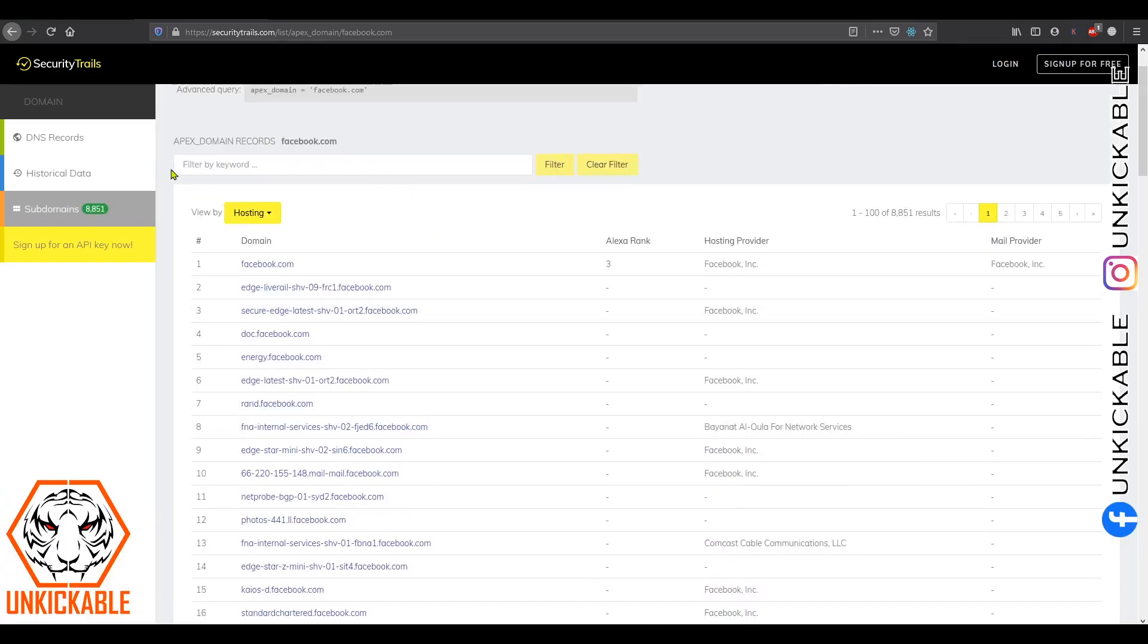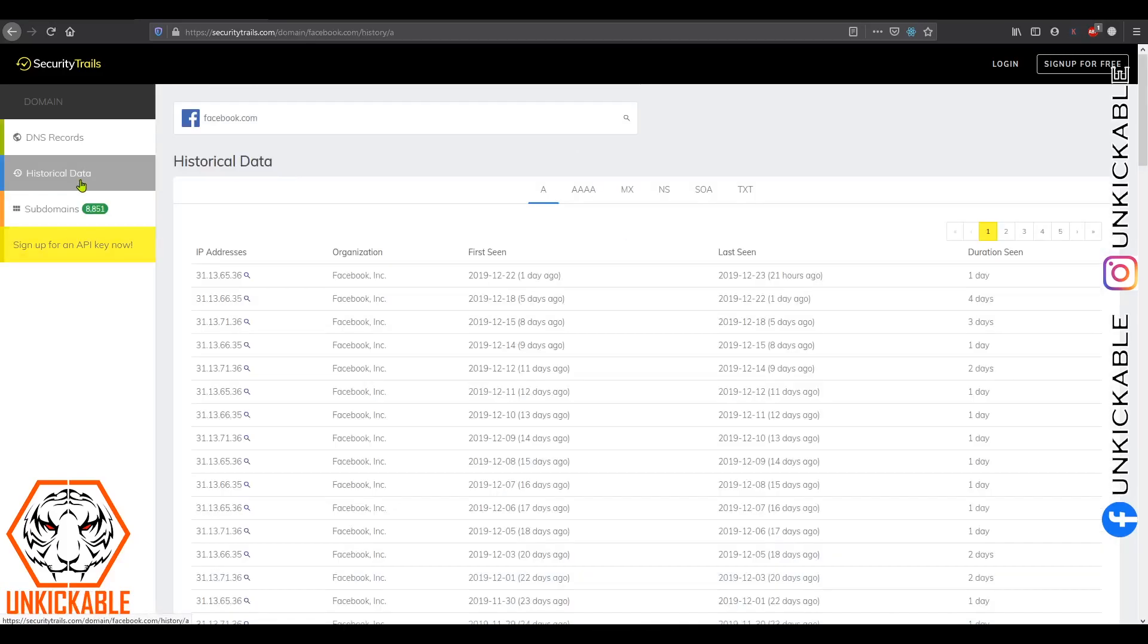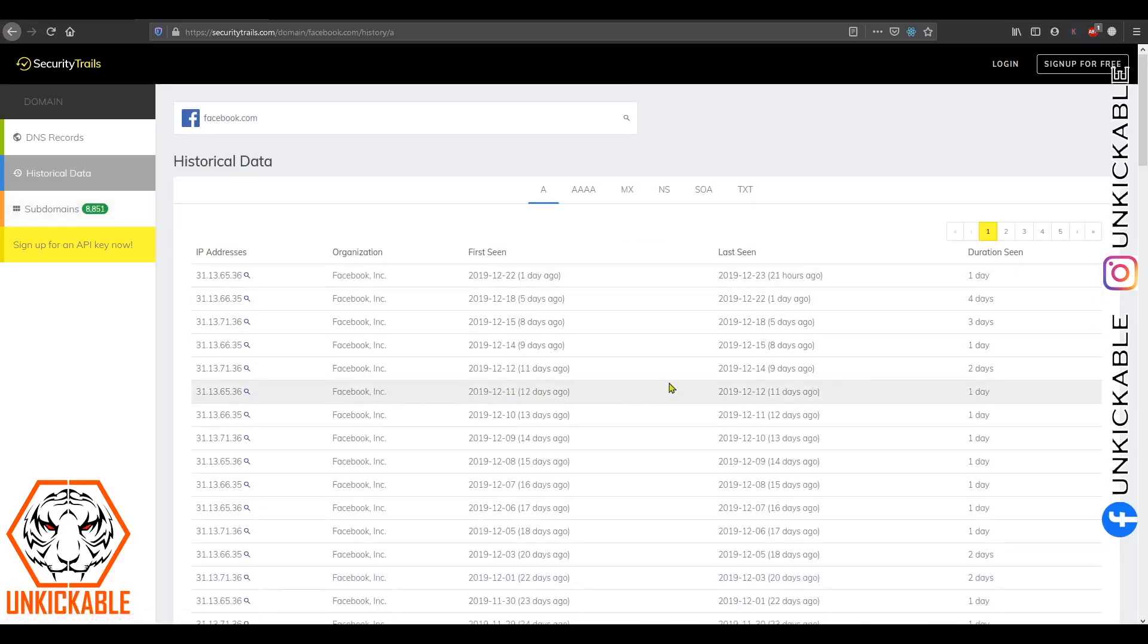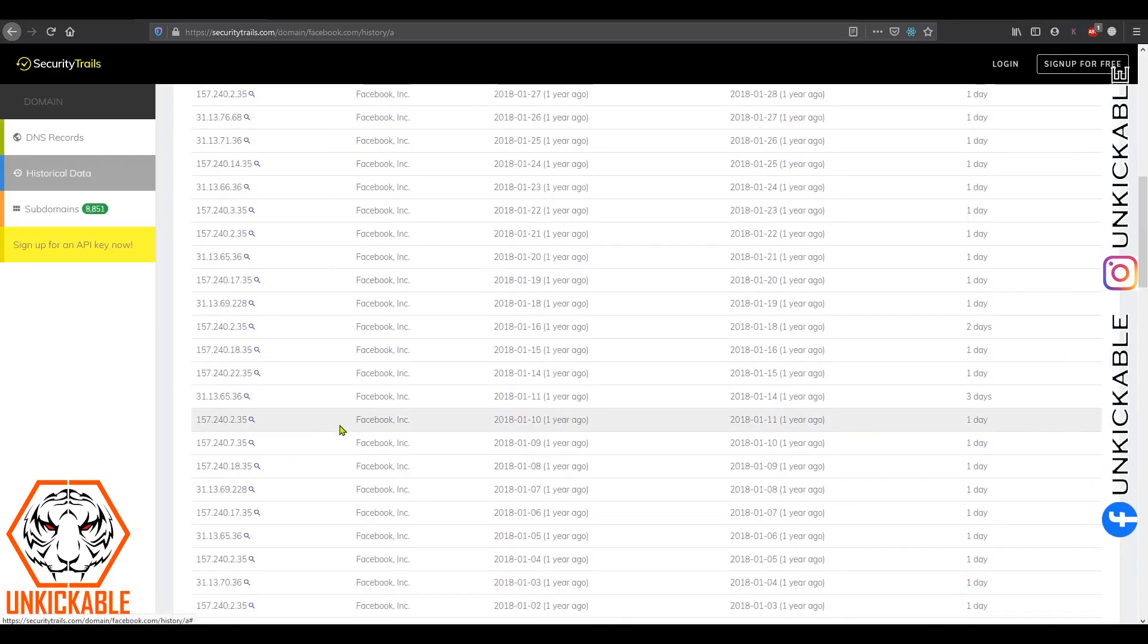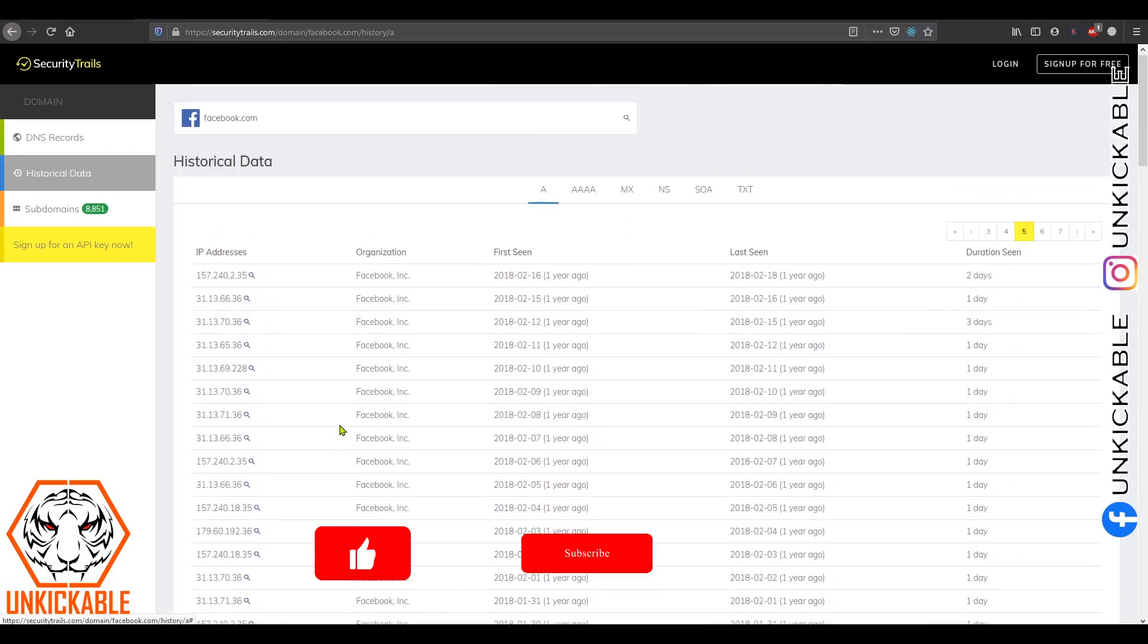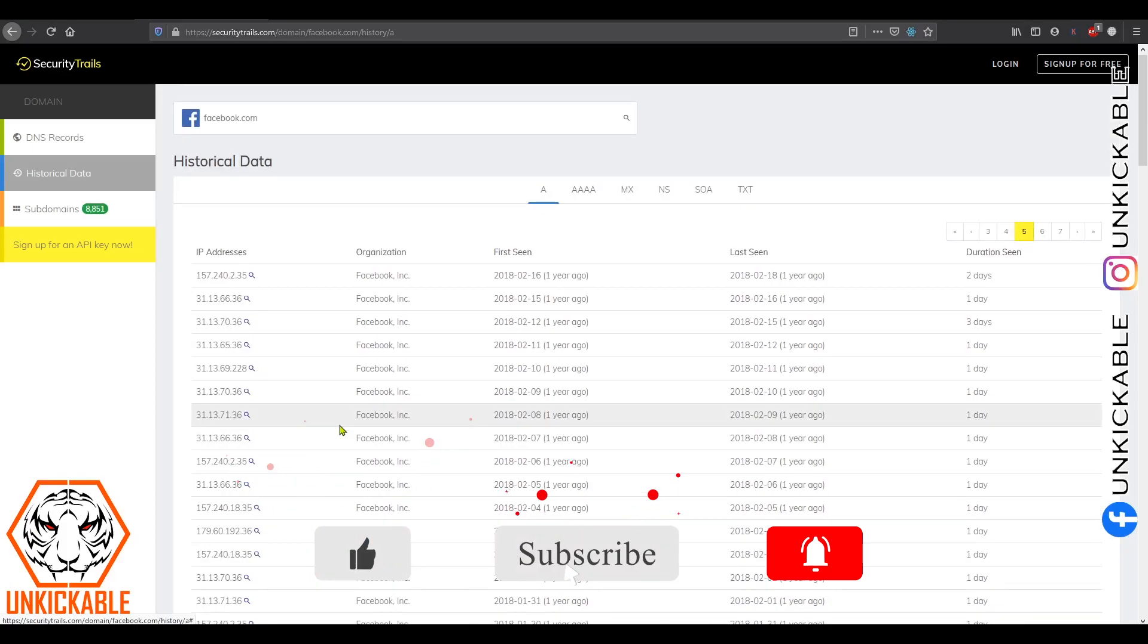Basically, we will be concentrating on this particular option: historical data. According to historical data, you can find information as its IP address is actually changing every day. They are changing their IP address using IP rotation. This is just to secure their website so no one will be able to hack.